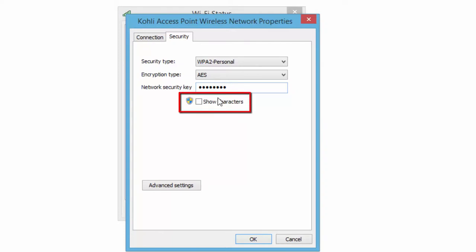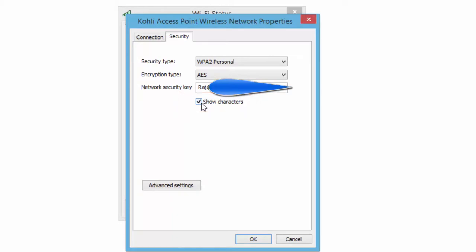Below you will see the Show Characters checkbox. Make a checkmark, and your network security key will be visible to you.